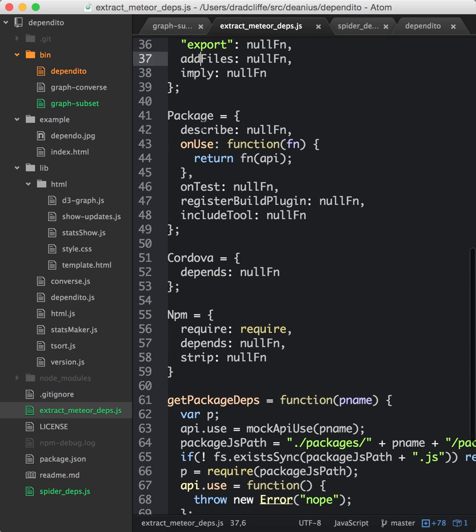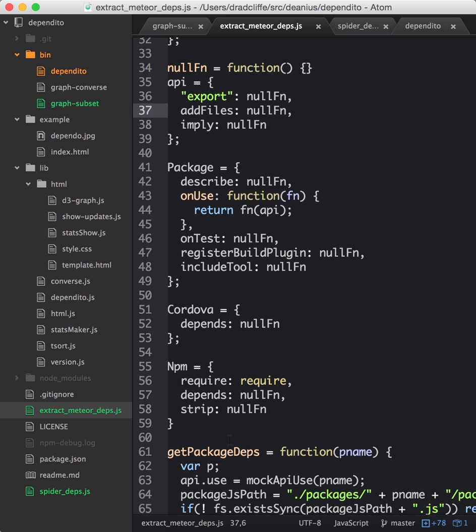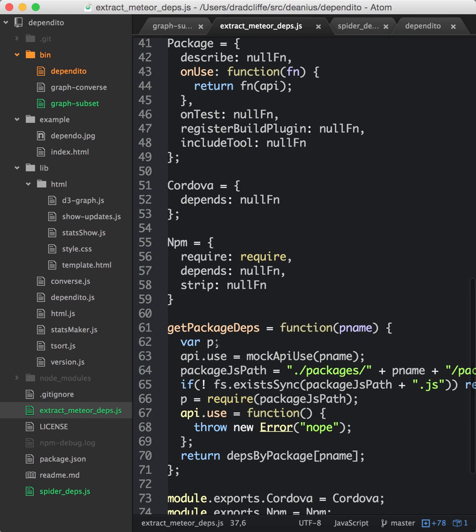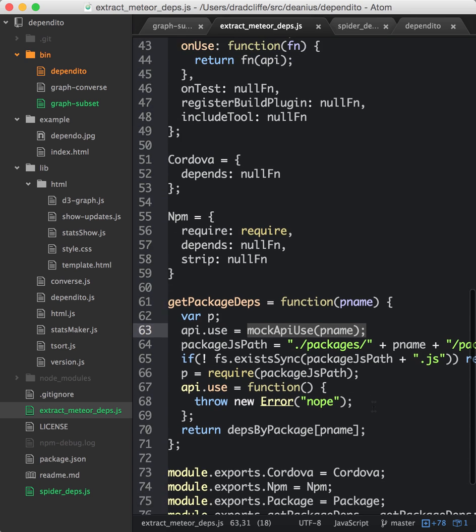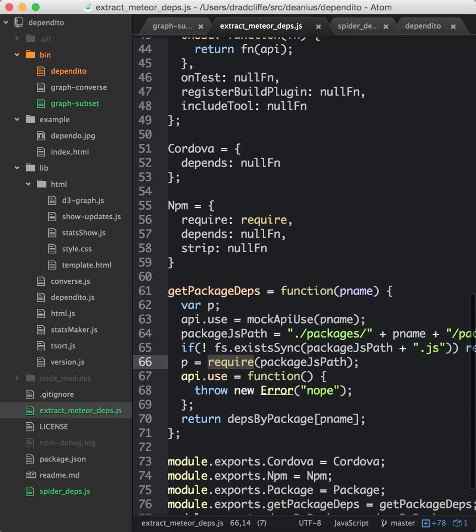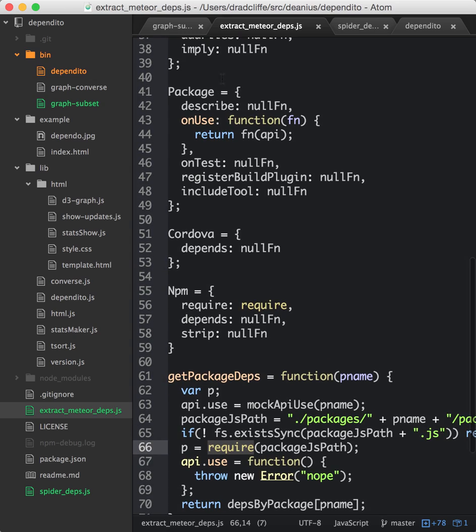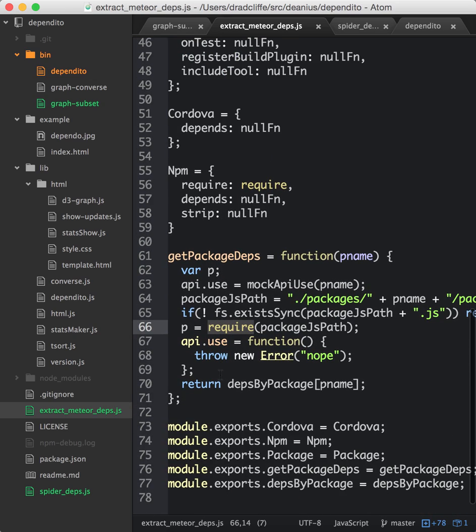So basically, I needed to declare these top level constants so that when I call get package depths, it prepares the override for API.use. This is preparing the override. And then it is going to load the file if it exists using require. So when it says require that path, it's going to be using the objects that I defined.